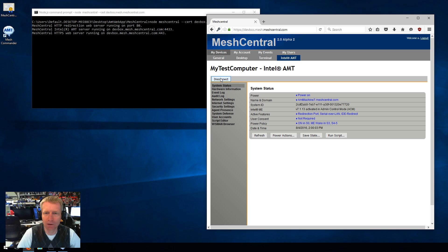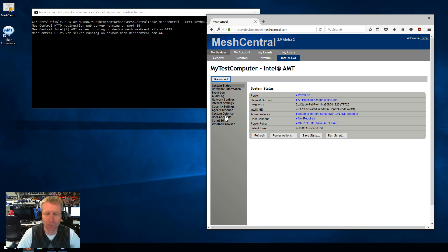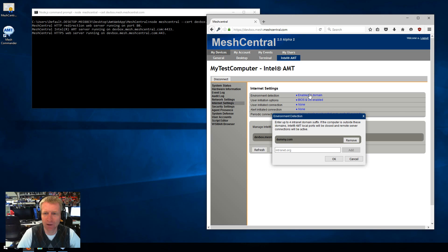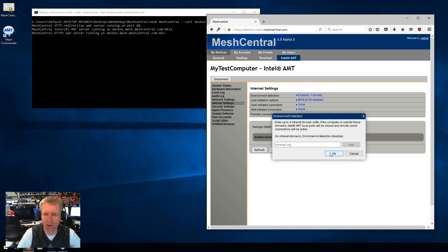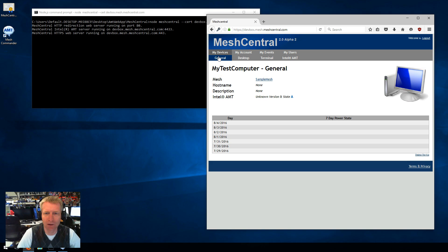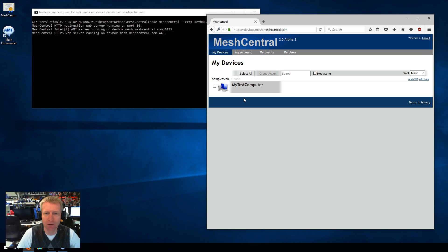And the last thing I want to mention, if you want to remove the CIRA connection, the first thing you have to do, or I suggest, is you go into Internet Settings, Environment Detection, and remove this. And say OK. And this will remove the CIRA connection. So this connection just dropped, and you'll see in here the CIRA just got removed, and now CIRA is no longer connected here.